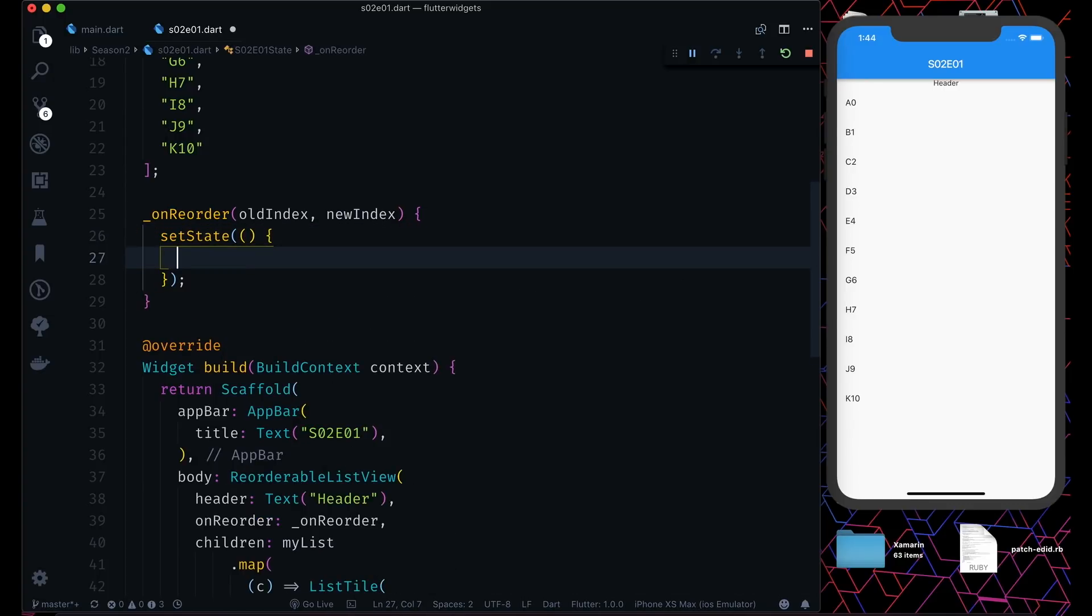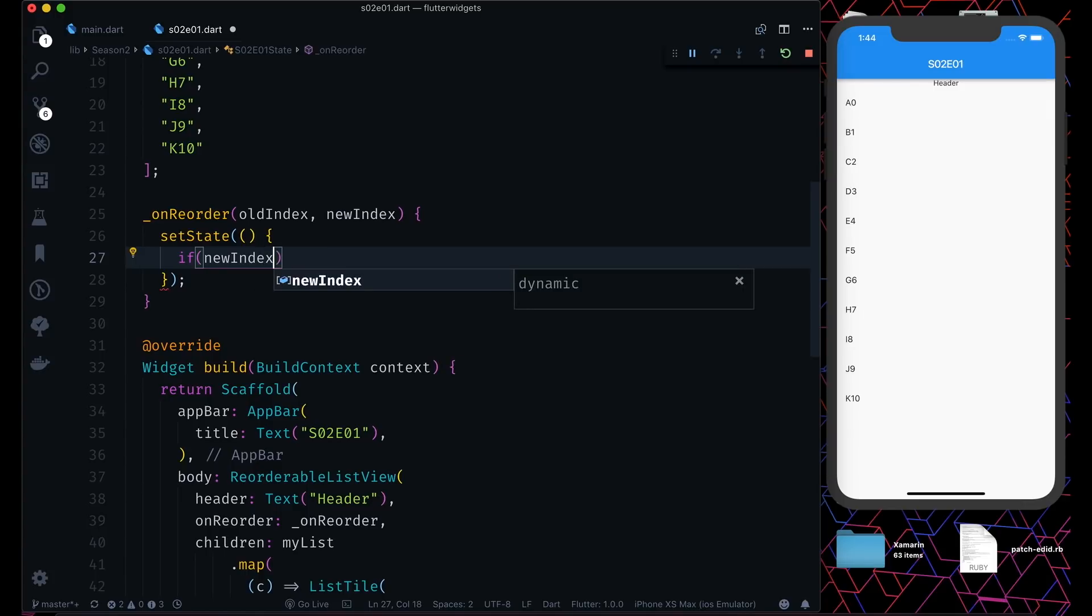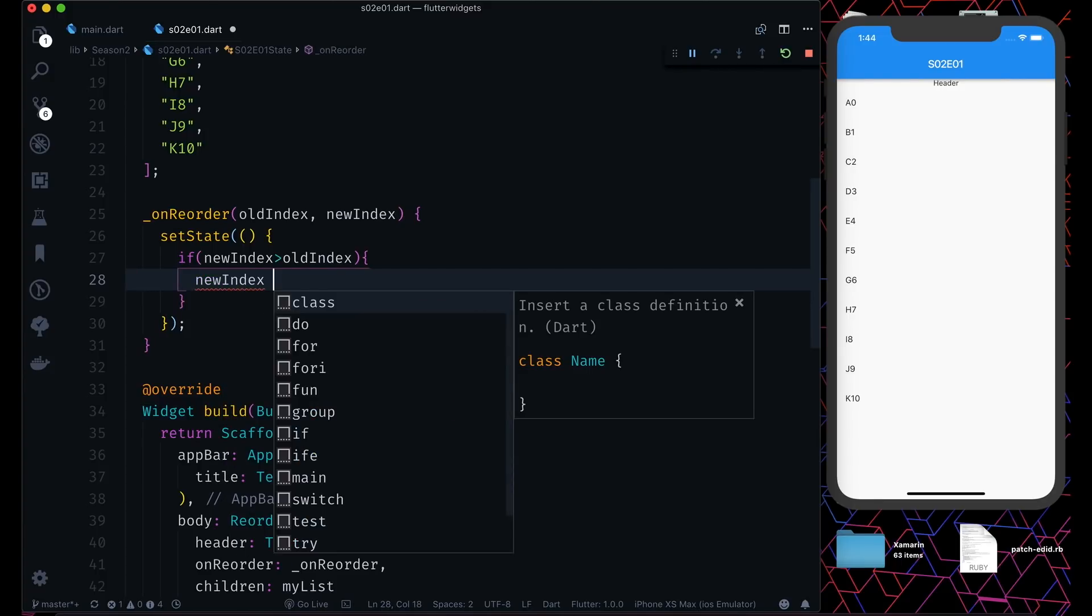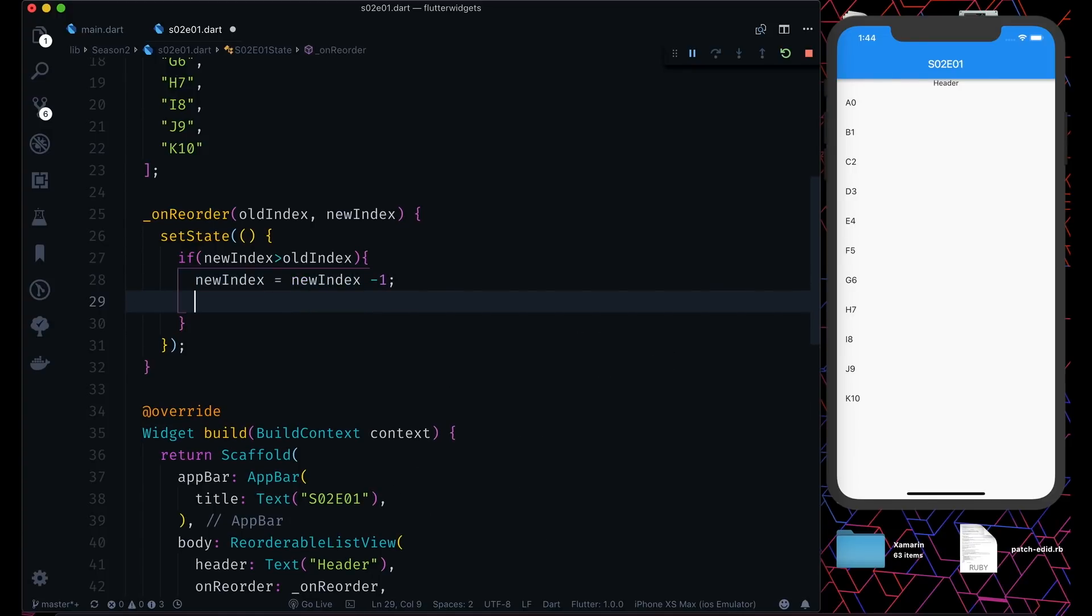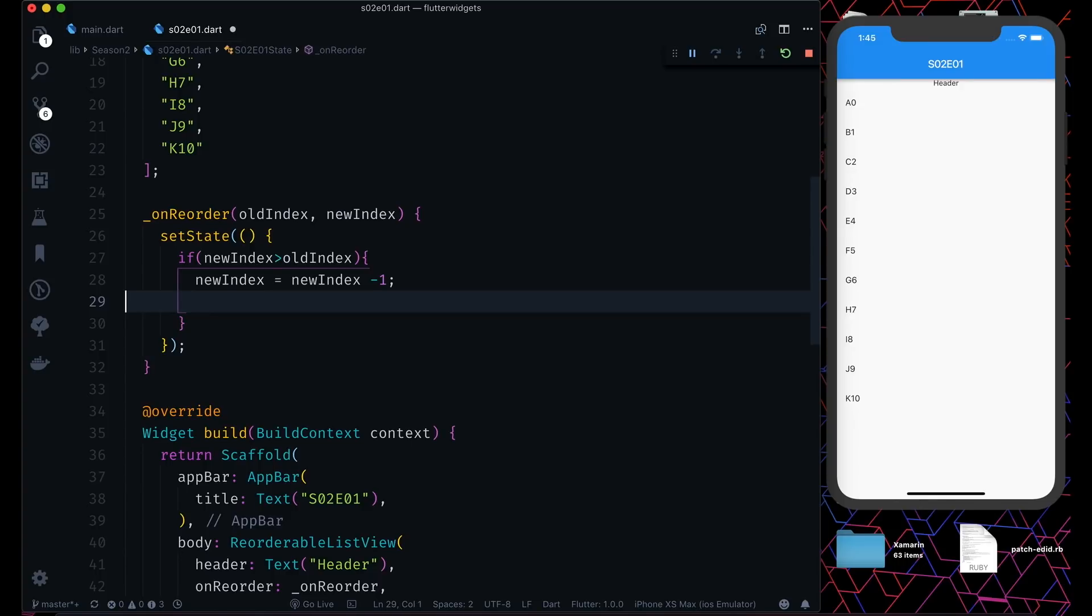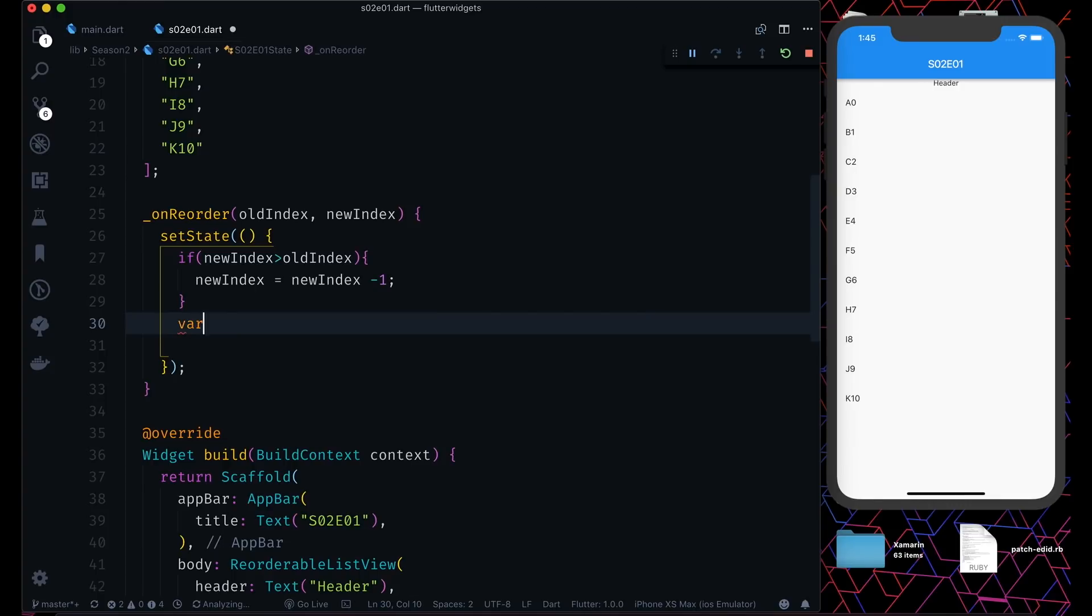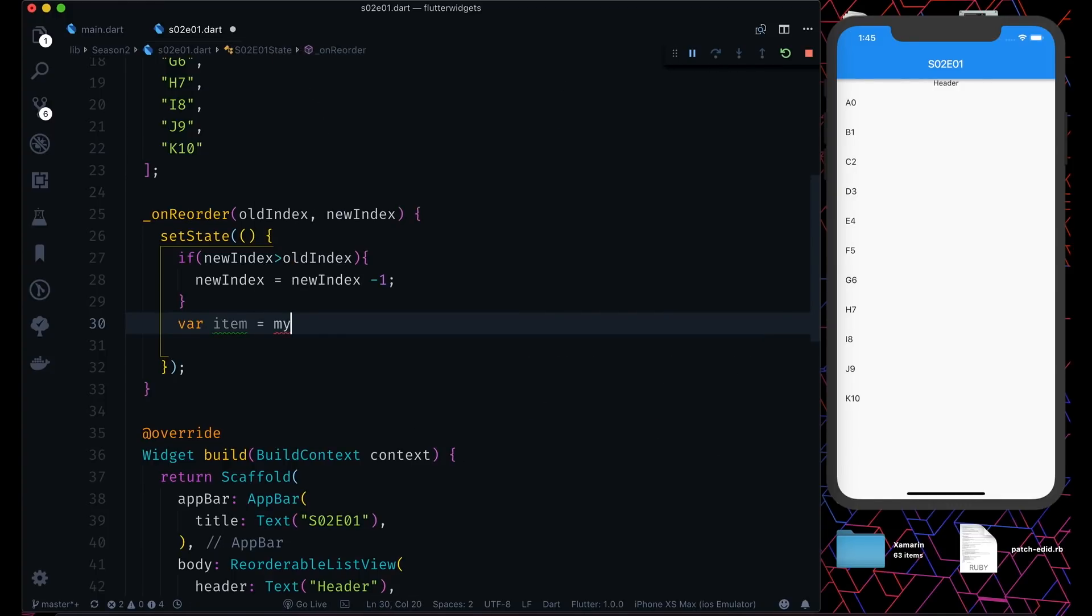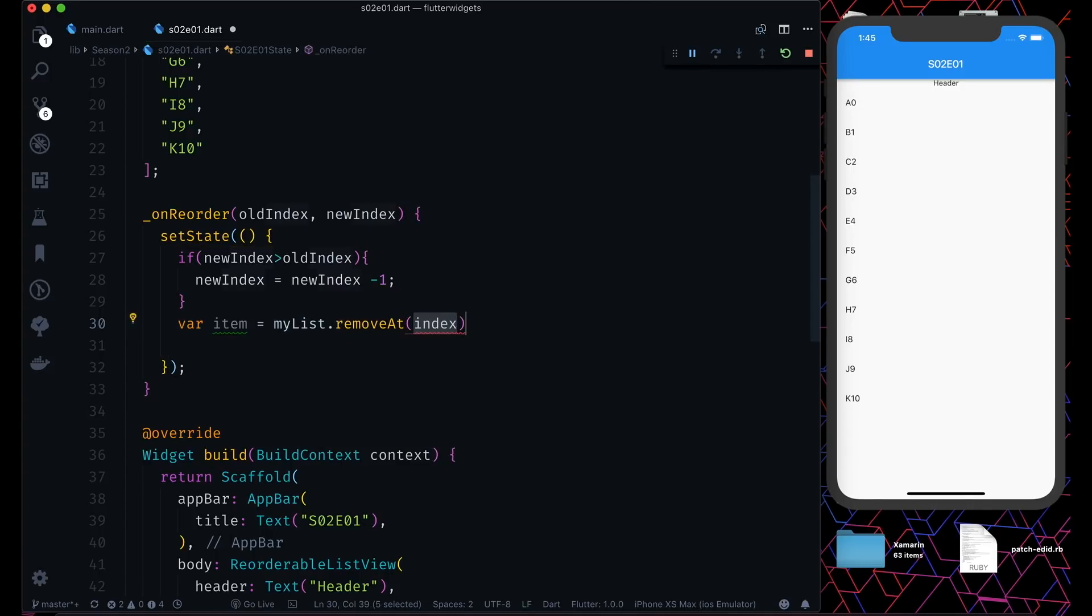What we need to do: first, we will call set state because we want to rebuild it whenever we reorder our list. We will do a normal check here - if new index is greater than old index, then we have to change the index position to new index minus one. Why are we doing this? Because when you move this list to the greater index, the list item will behave differently. I'll show you by an example. Then we will take our list and check which item we have to remove. We can say my list dot remove at old index, and we will add it again with my list insert at the new index with the item.